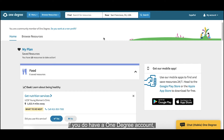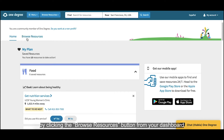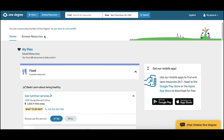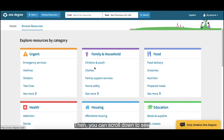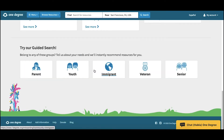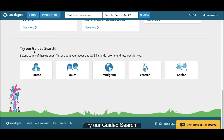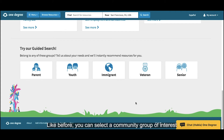If you do have a OneDegree account, you can access guided search by clicking the Browse Resources button from your dashboard. Then you can scroll down to see 'Try Our Guided Search.' Like before, you can select a community group of interest.